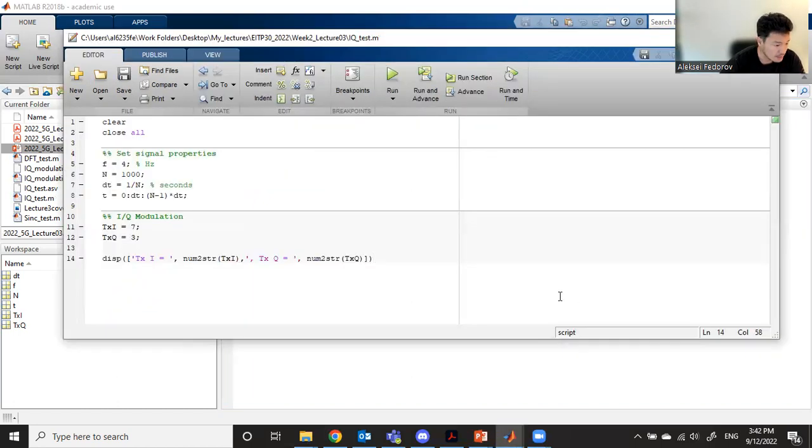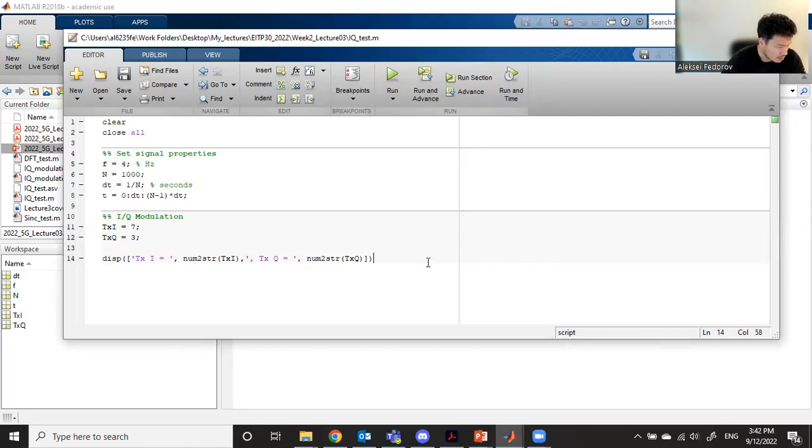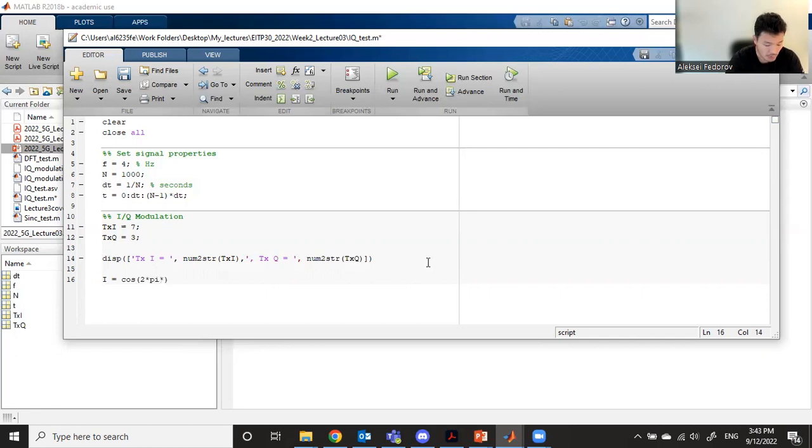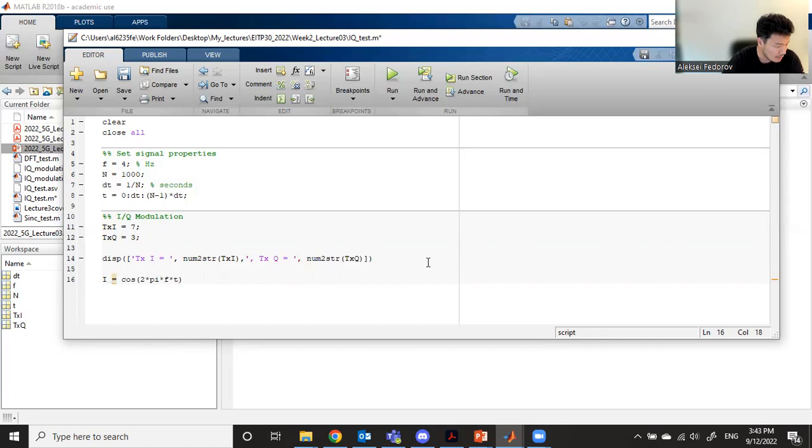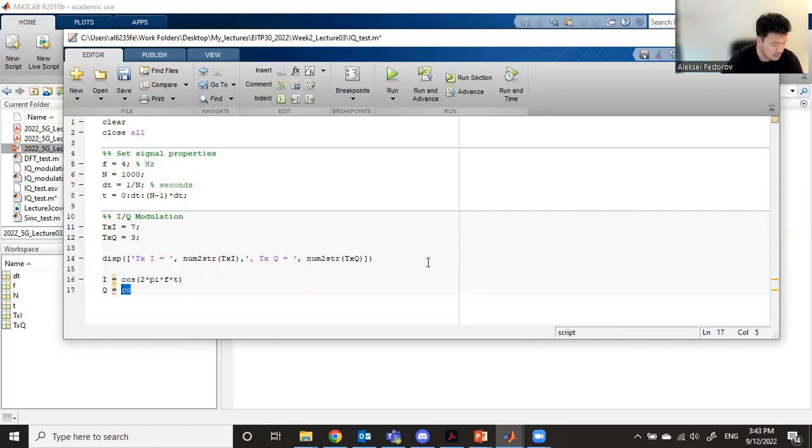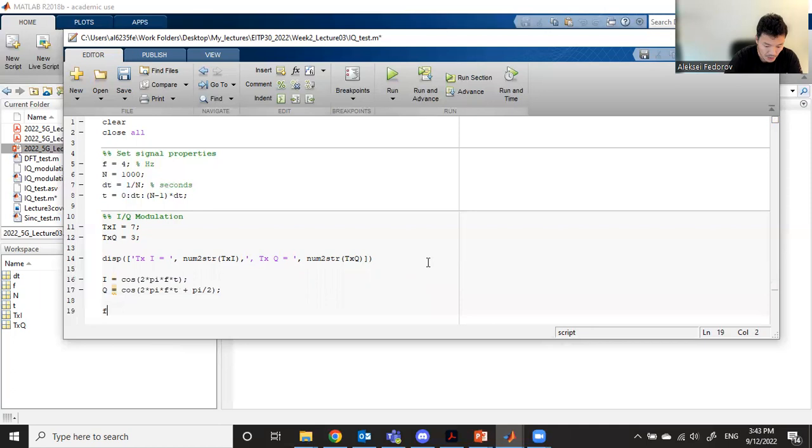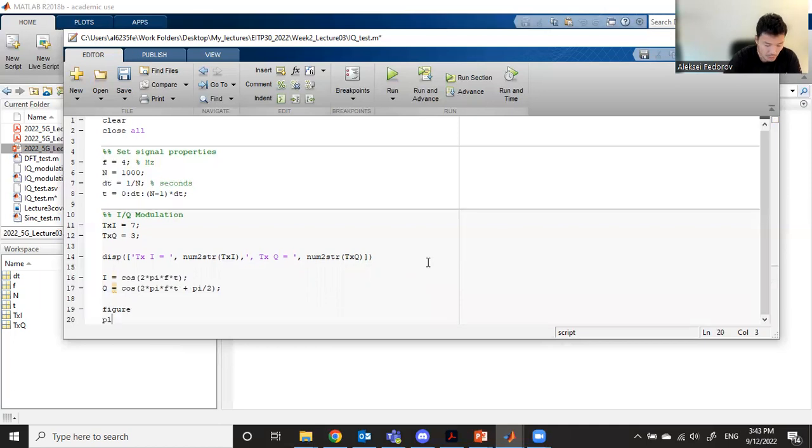Now let's continue. In order to transmit this I and Q, we need to modulate it with in-phase function, which will be cosine: 2 pi multiplied by our frequency, which is 4, multiplied by t. Our Q quadrature function is the same function but with 90 degrees of shift, which is pi divided by two, half of pi. If we plot them...